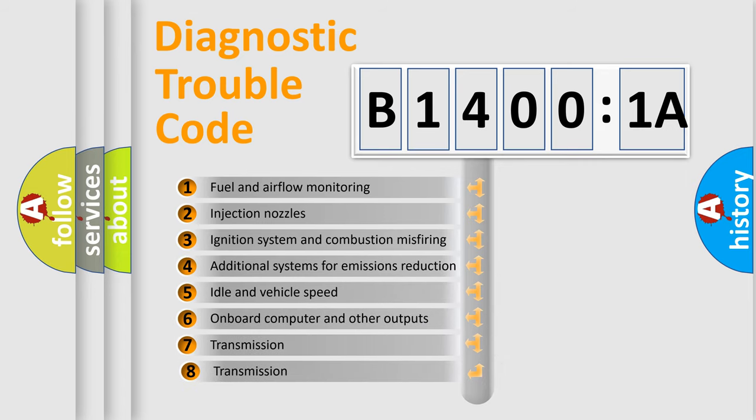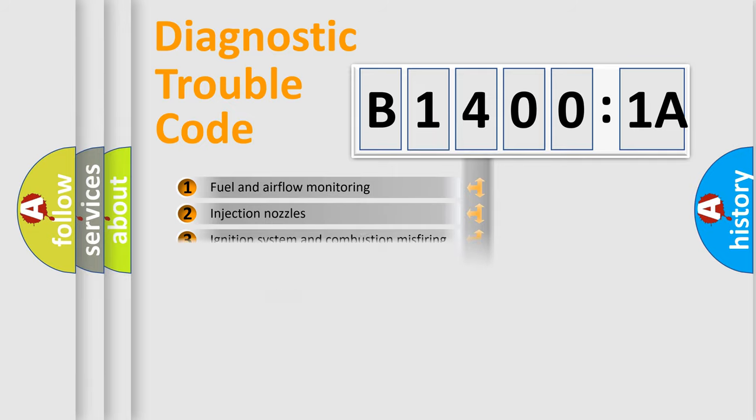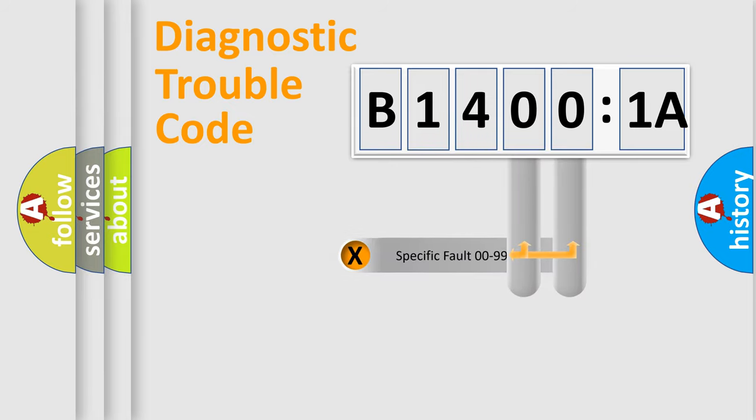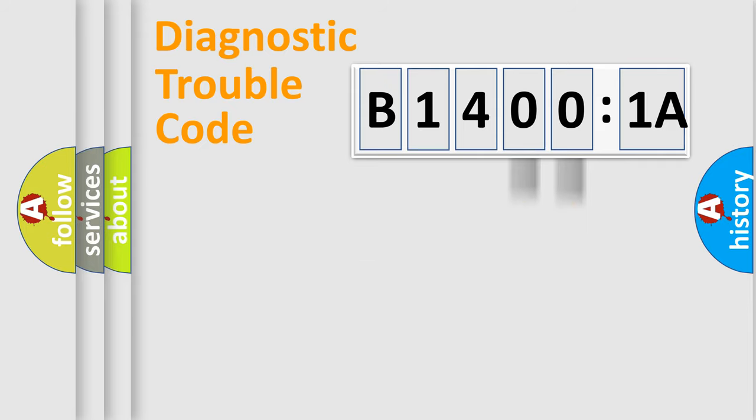The third character specifies a subset of errors. The distribution shown is valid only for the standardized DTC code. Only the last two characters define the specific fault of the group.